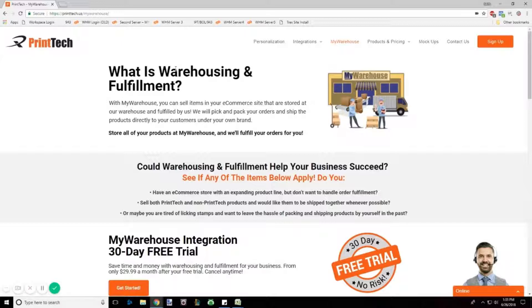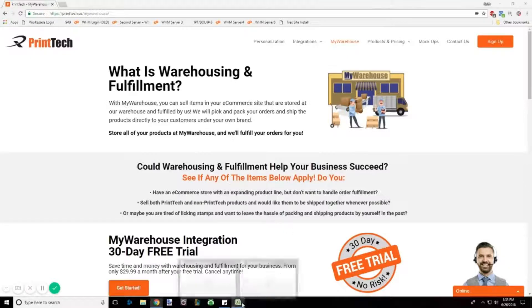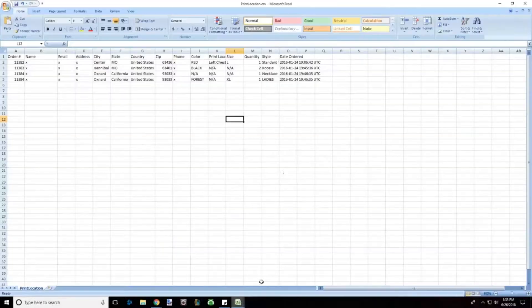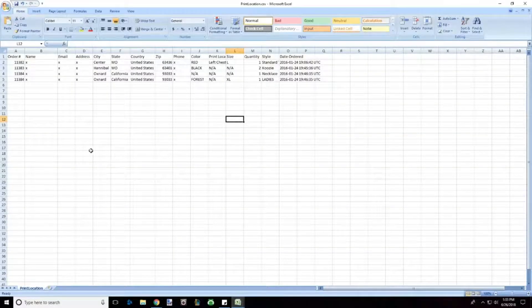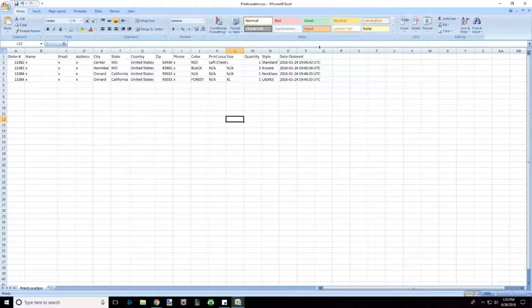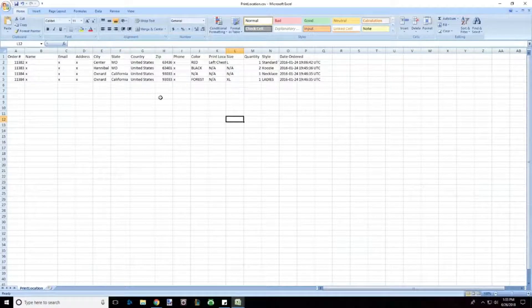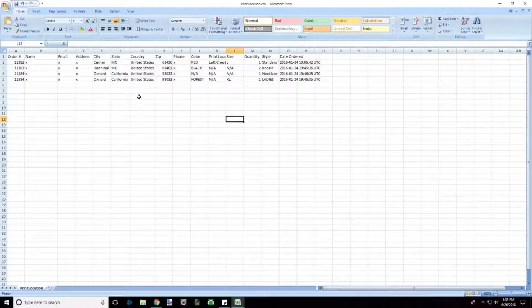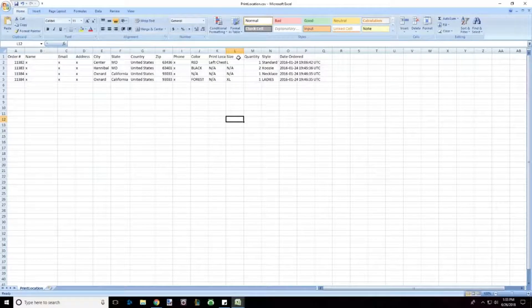Almost every online retailer offers an option to export your orders in a CSV format. CSV is comma-separated values and will generate a spreadsheet similar to this in Excel or Numbers. This is just very basic text information.